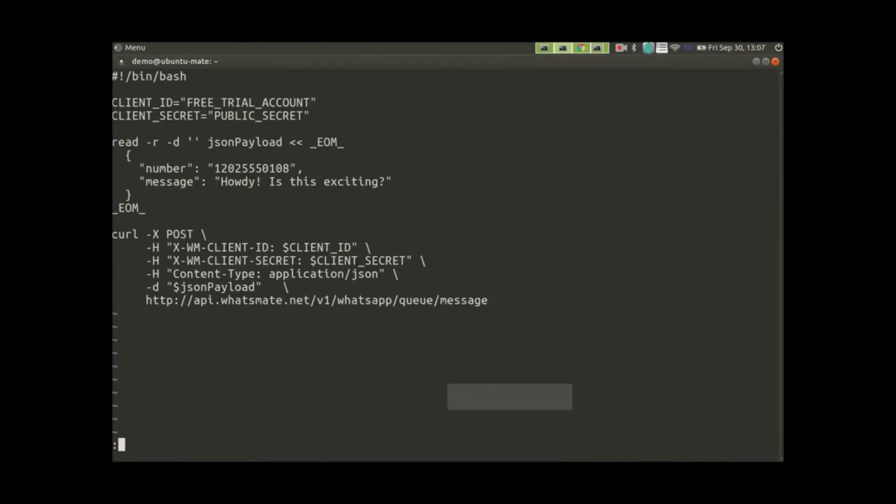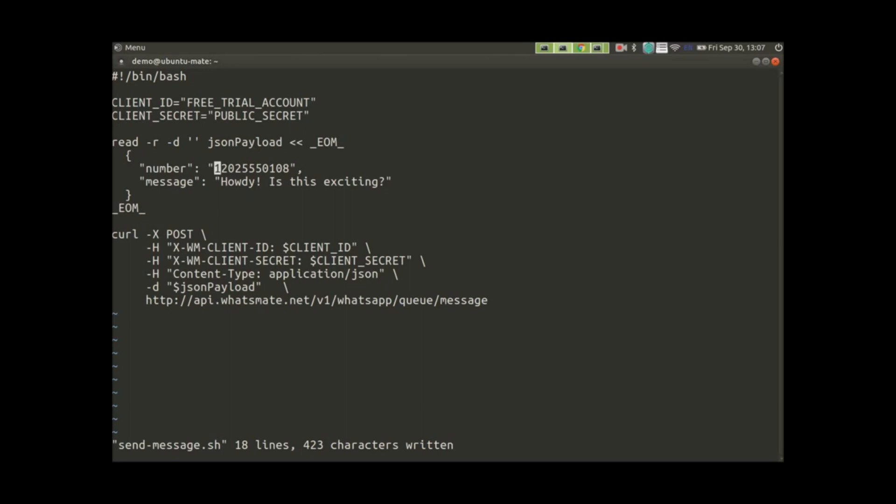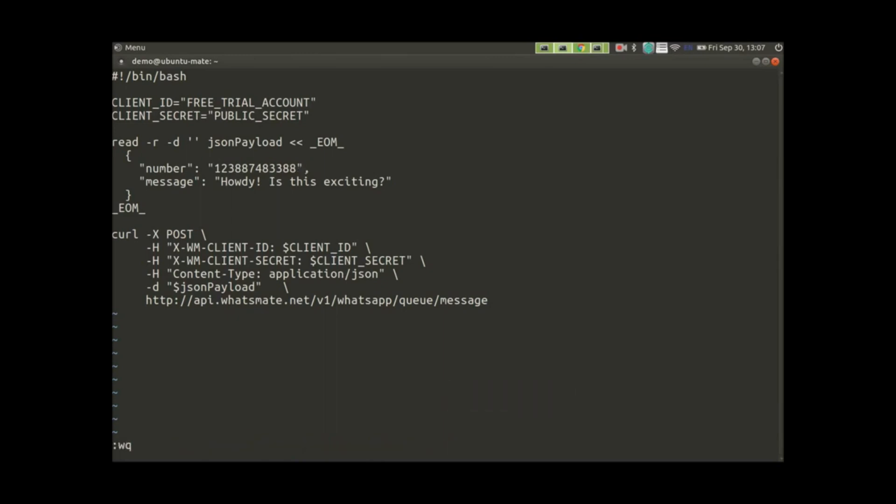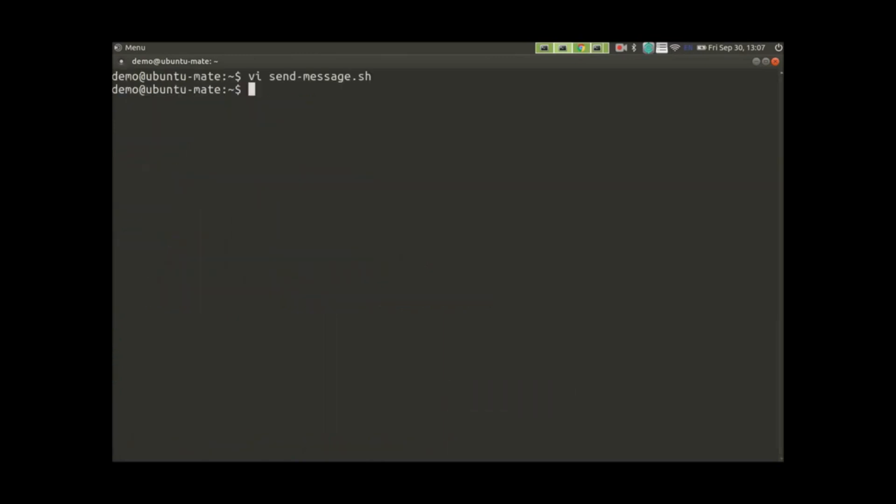all we have to do is change the destination number. This is the number that we'll be sending the message to. That is the same number we've just registered with the Gateway. By the way, as I said, the number that I'm typing is fake, so don't use it. Use your own number.